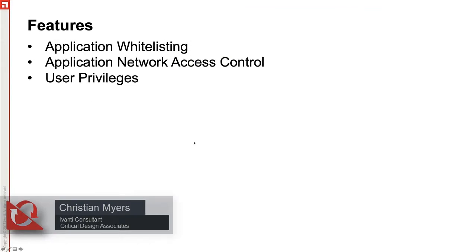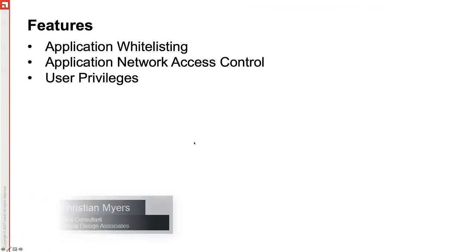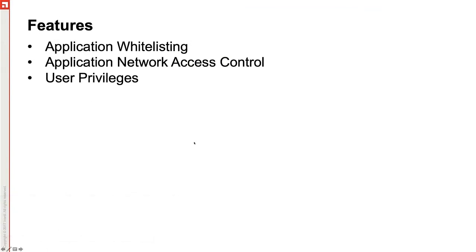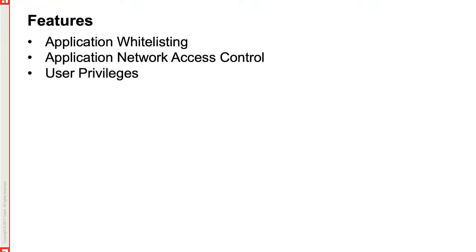Application Control as a whole has a few different parts. We have Application Whitelisting, Application Network Access Control, and the part we will be talking about today, User Privilege Management.